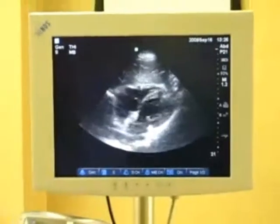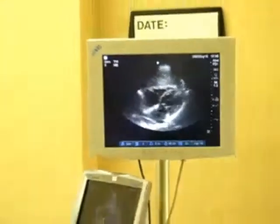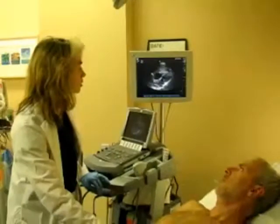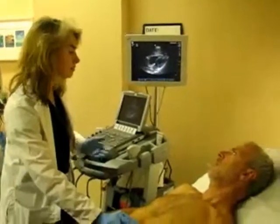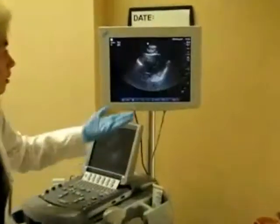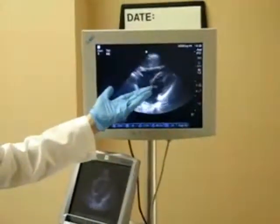In order to improve the visualization of the posterior wall of the heart, you can ask the patient to take a breath in, which moves things anteriorly.